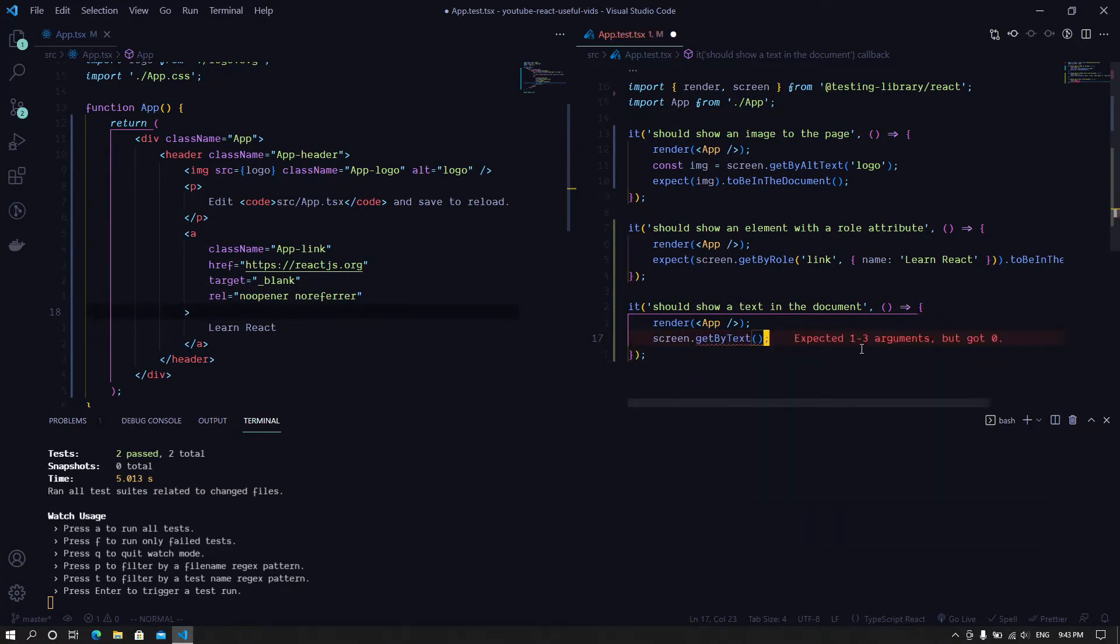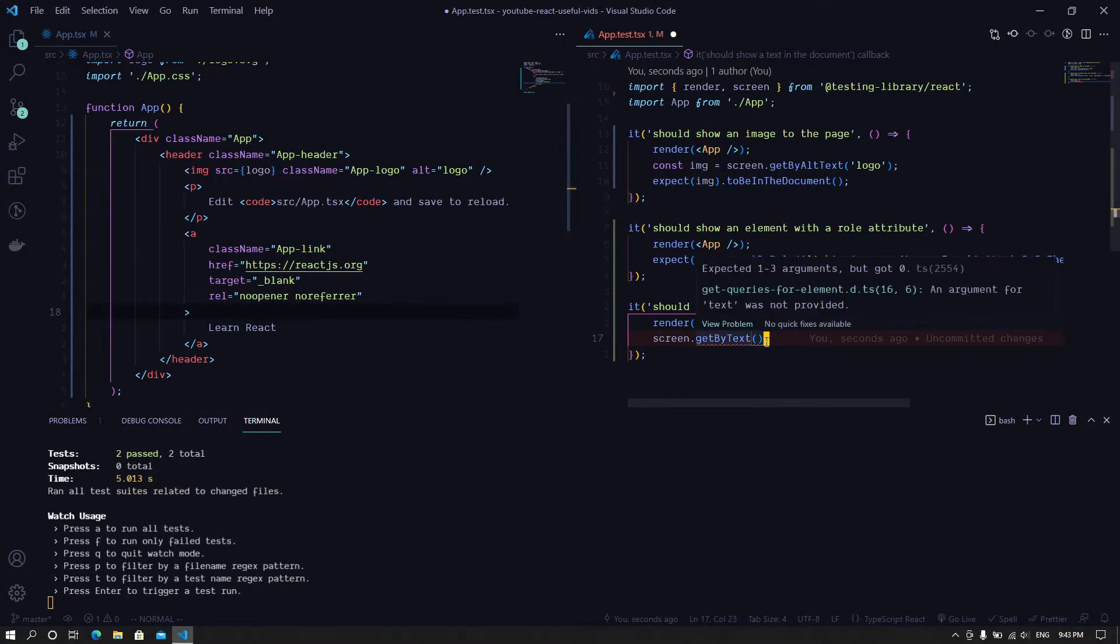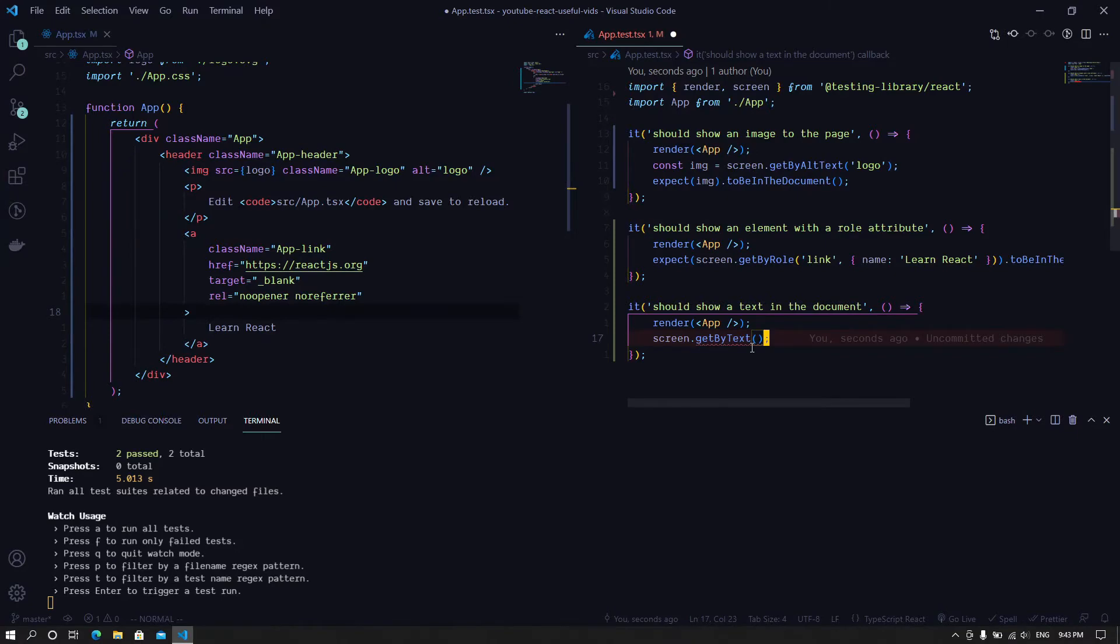So what getByText does is search for a particular text passed to this function inside the component. So if you have some kind of text that should be unique in the components or in the page, you can use getByText to assert that that particular text does exist.